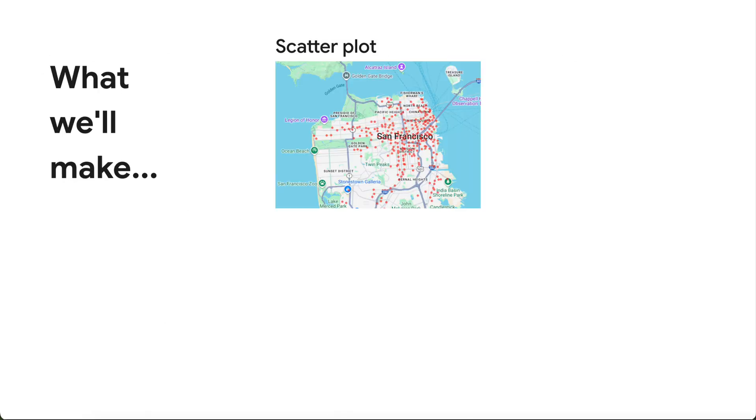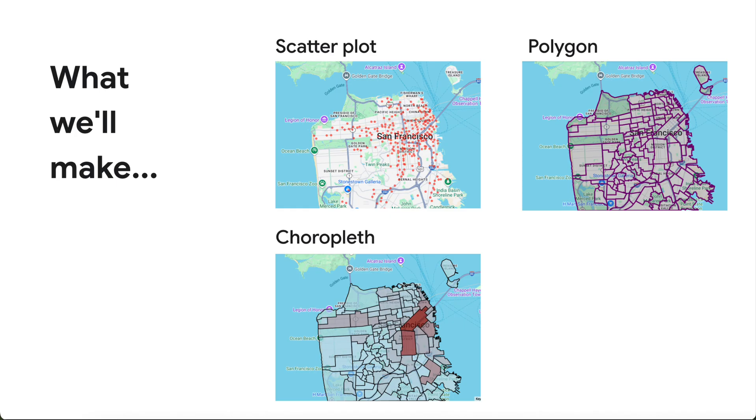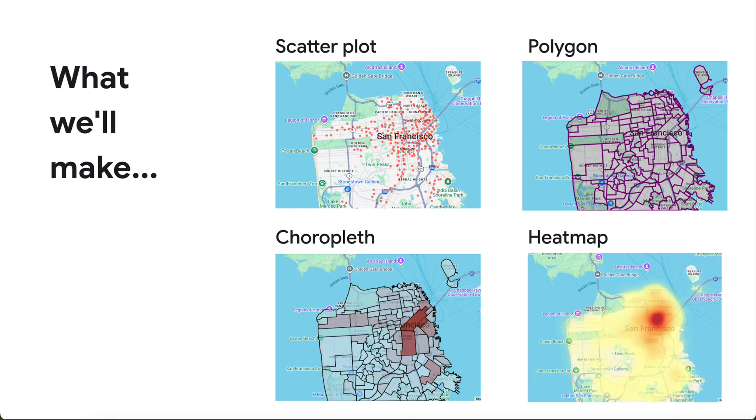In this video, you will learn how to query public datasets from BigQuery and create various map visualizations right in CoLab. We'll be visualizing San Francisco-related data from three public datasets: bike share station info, neighborhood boundaries, and SFPD incident reports.